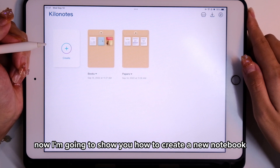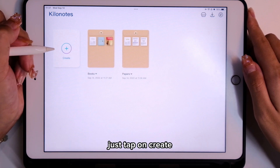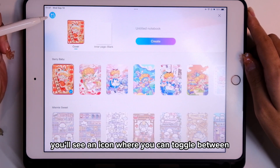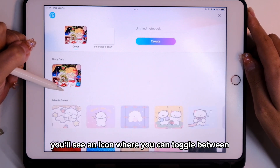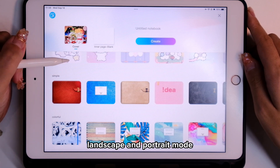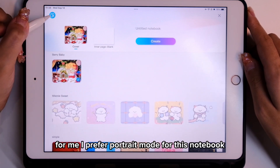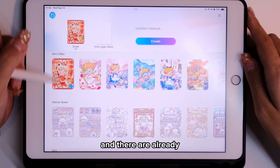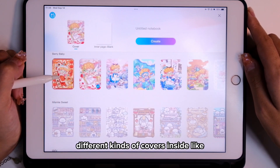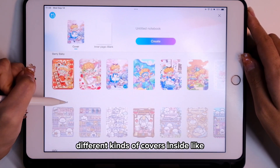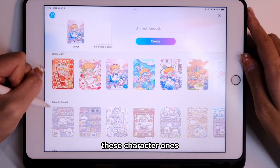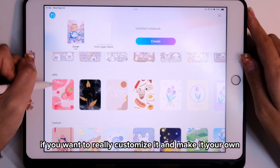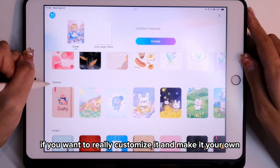Now I'm going to show you how to create a new notebook. Just tap on Create. On the upper left you'll see an icon where you can toggle between landscape and portrait mode. I prefer portrait mode for this notebook. There are already different kinds of covers inside, like these character ones.